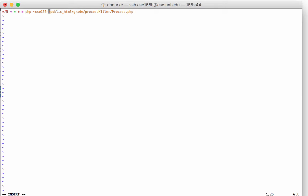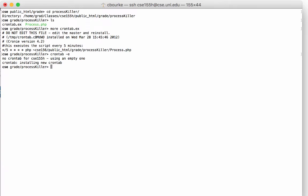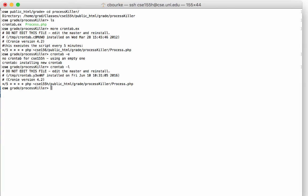To save this, press Esc, colon, W, Q. You can list your new cron tab by typing crontab hyphen L.